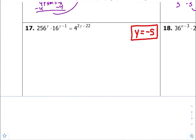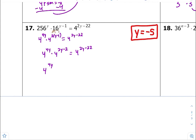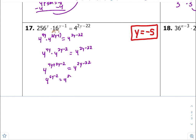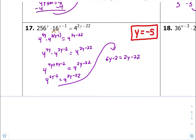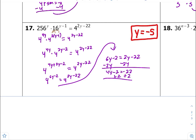Number seventeen — get common bases, which looks to be 4. So this is 4 to the 4y times 4 to the second times y minus 1 together. Distribute: 4y plus 2y minus 2 equals 4 to the 2y minus 22. So 4 to the 6y minus 2 equals 4 to the 2y minus 22. Equate the exponents: 6y minus 2 equals 2y minus 22. Subtract 2y from both sides and add 2 to both sides — 4y equals negative 20. Divide both sides by 4, so y is equal to negative 5.